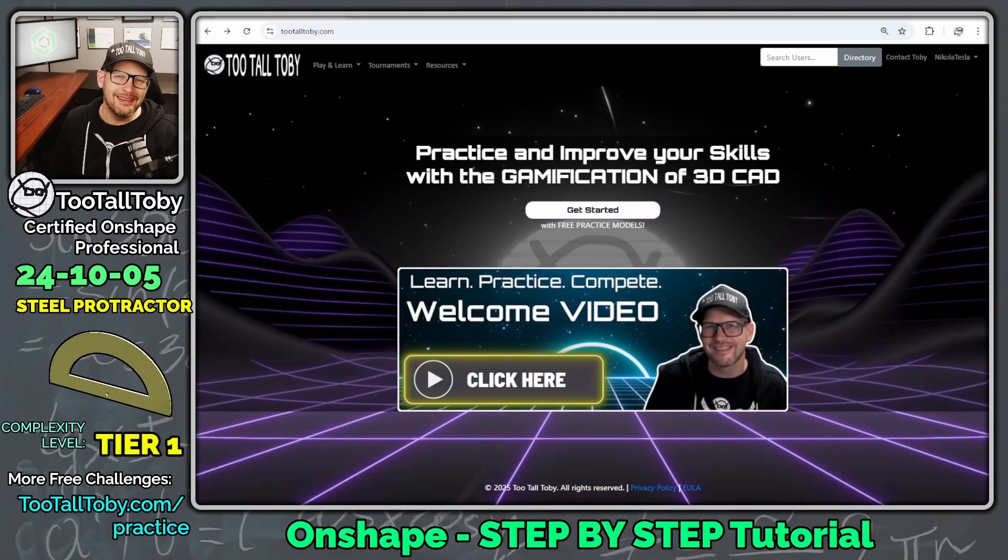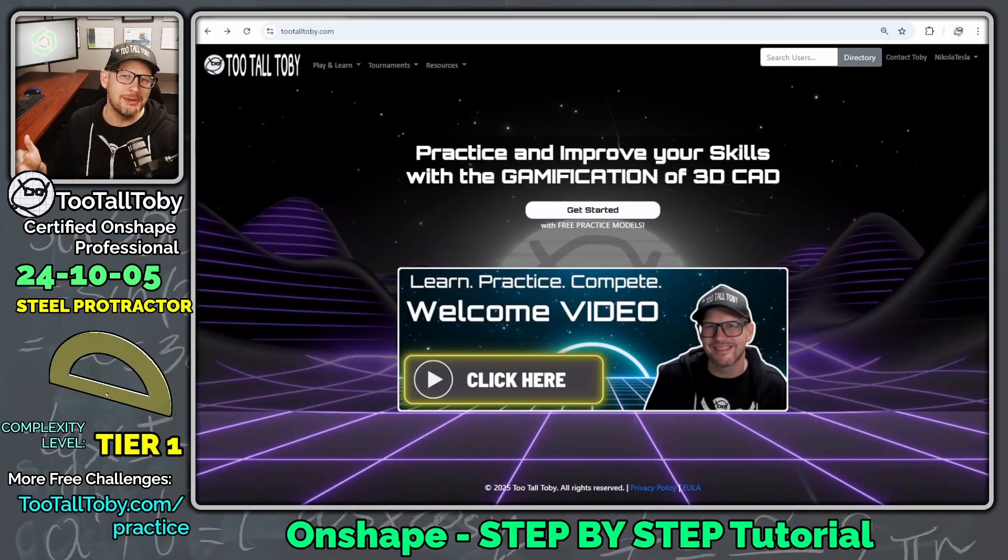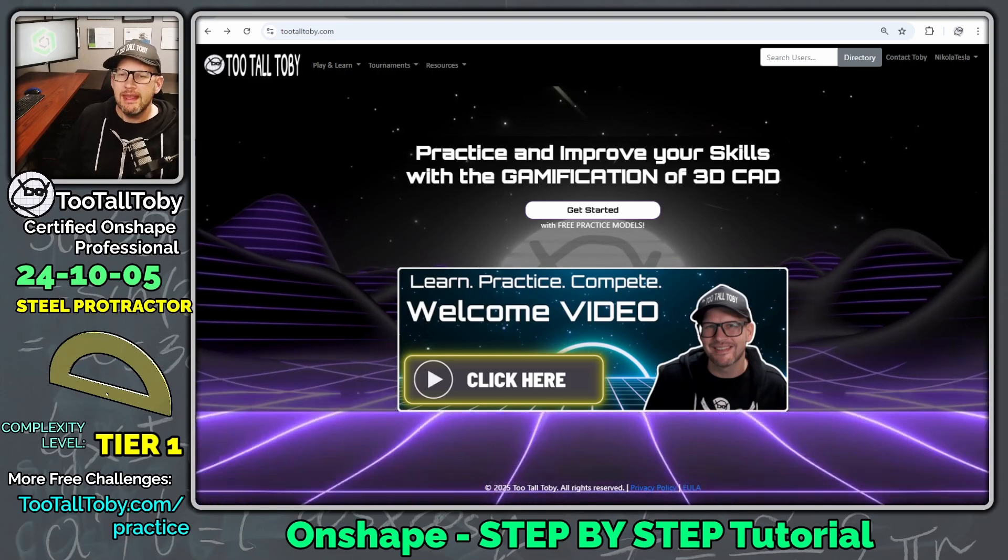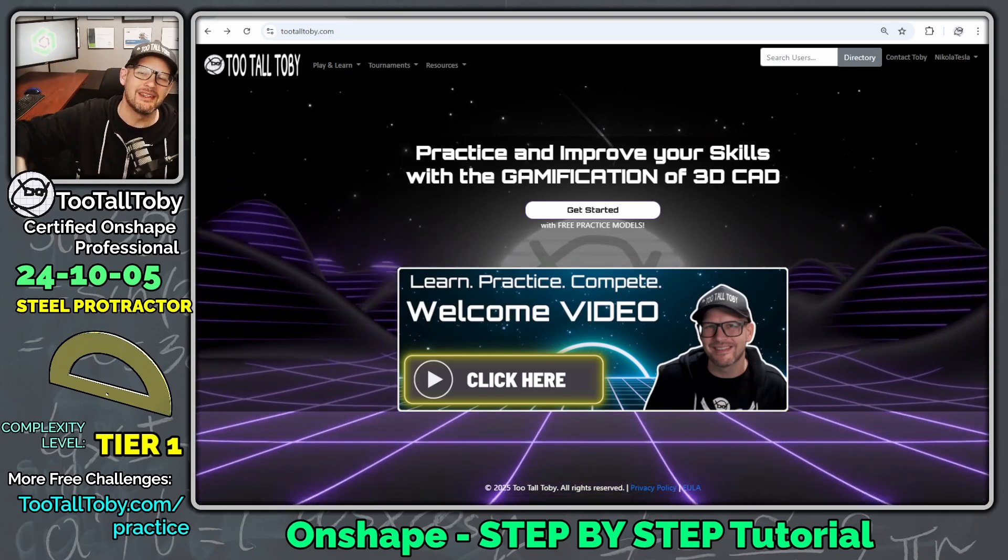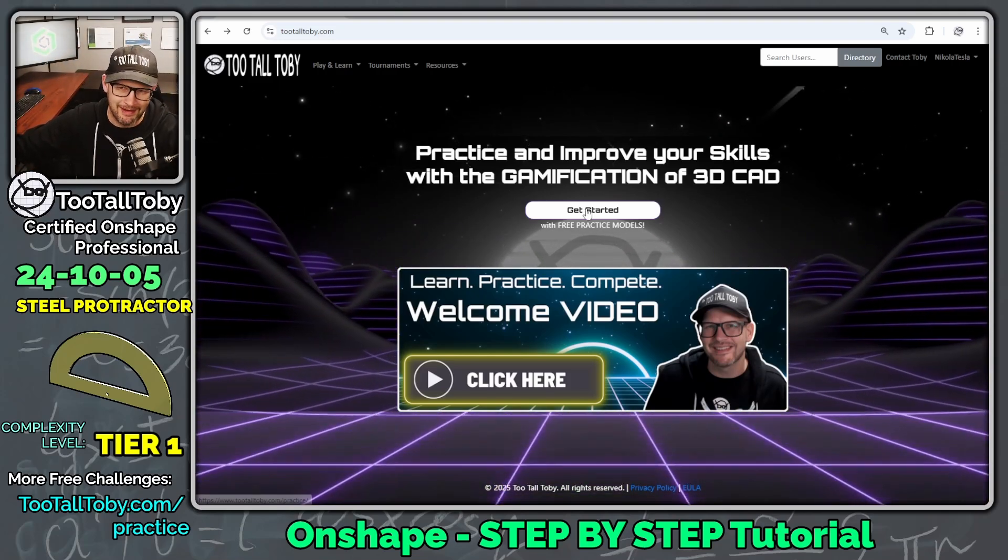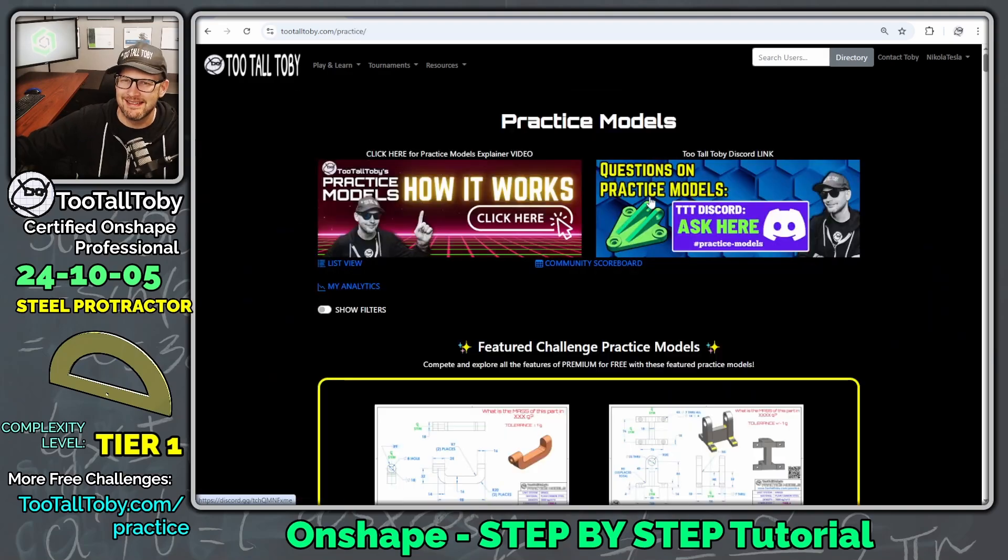Hey, what's up, everybody? 2TallToby here, and in today's Onshape step-by-step tutorial, we're going to take a look at a Tier 1 challenge from the 2TallToby library of 2D to 3D challenges.